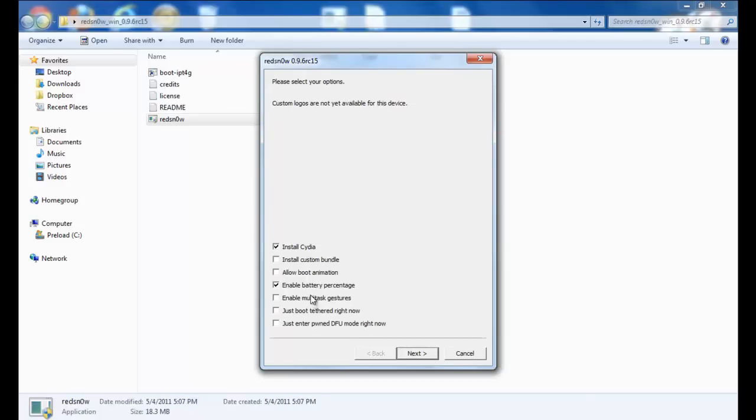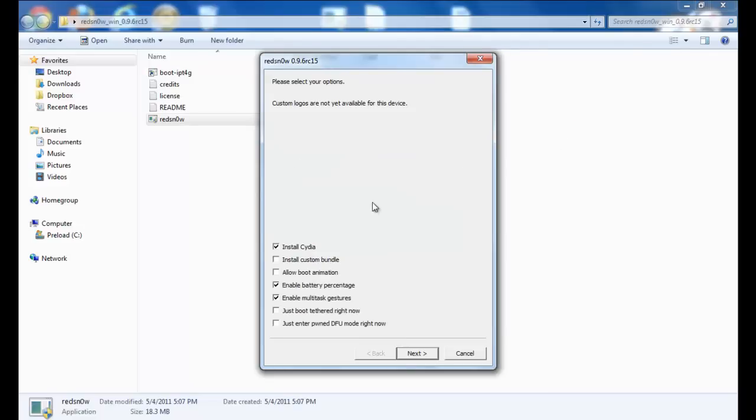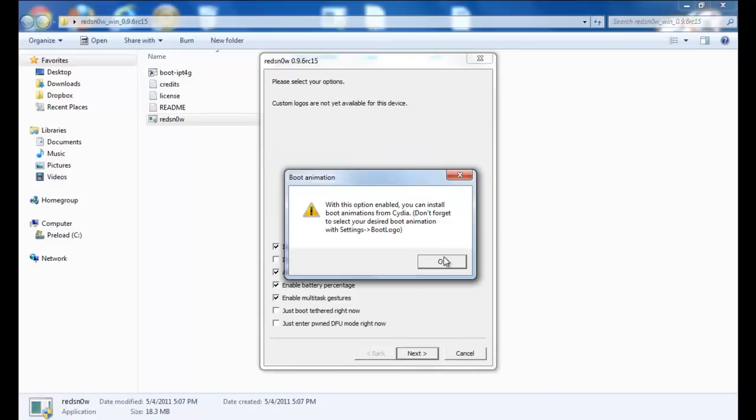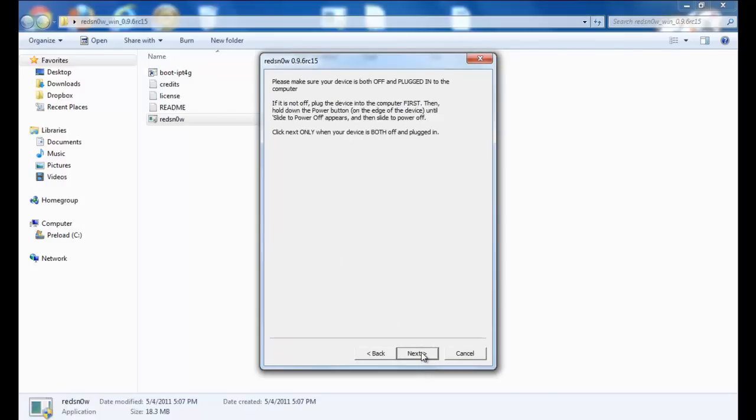If you have an iPod Touch like me, you could click install, enable battery percentage, enable multitasking gestures, and custom bundles boot logos. Now you click next.